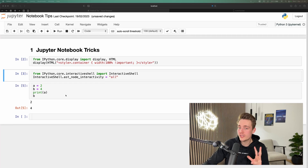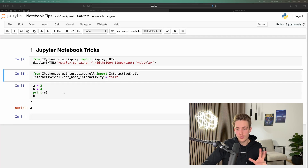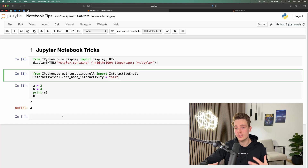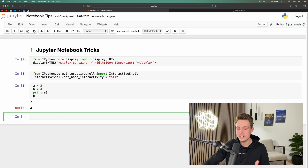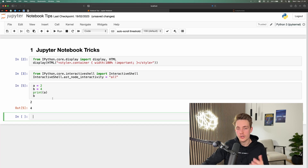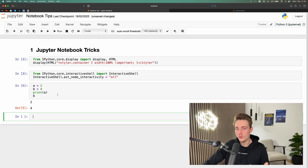This is one of the cool tricks in Jupyter Notebook. It's really useful if you're doing a lot of calculations and just want to debug your code and print out multiple outputs at once.